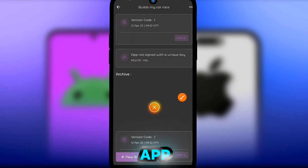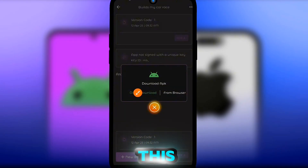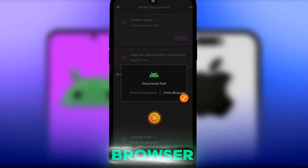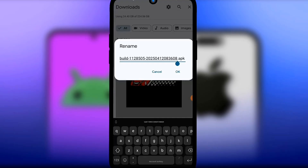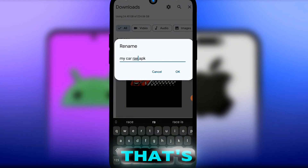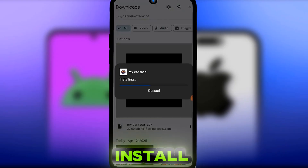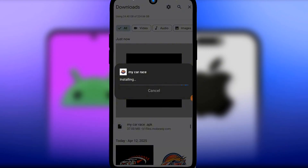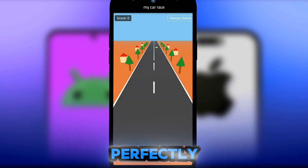The app has been generated. Download it by clicking the download session, then 'Download Application' directly or from the browser. Download from the browser, rename it 'My Car Race,' click OK, then click Install and Open. The game is working perfectly on the mobile phone.